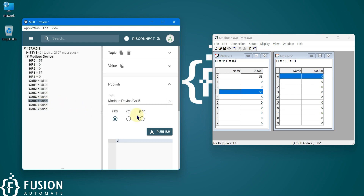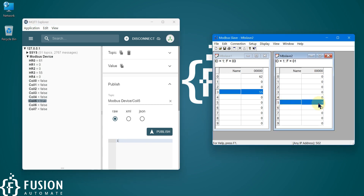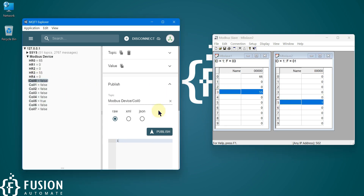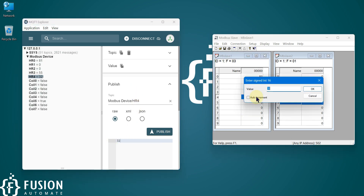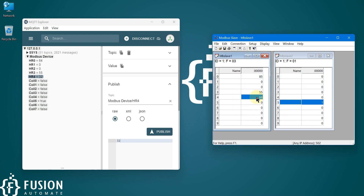If I want to turn on the fifth coil I can write one and publish — you can see the coil is on. For holding register four, I write 32 and publish, and here you can see the update. If I change the value from the Modbus side then you will also see that update reflected here.